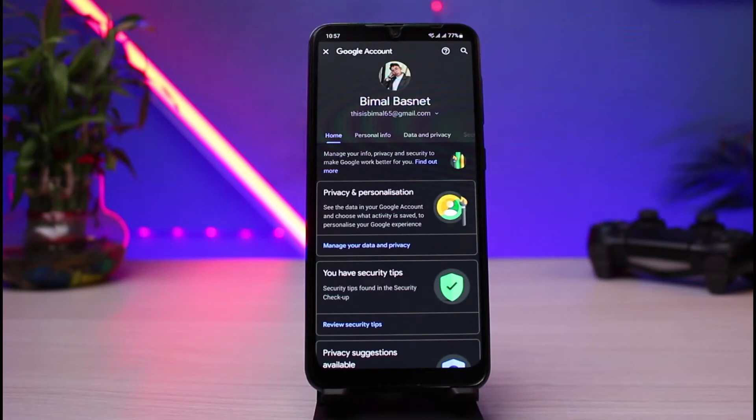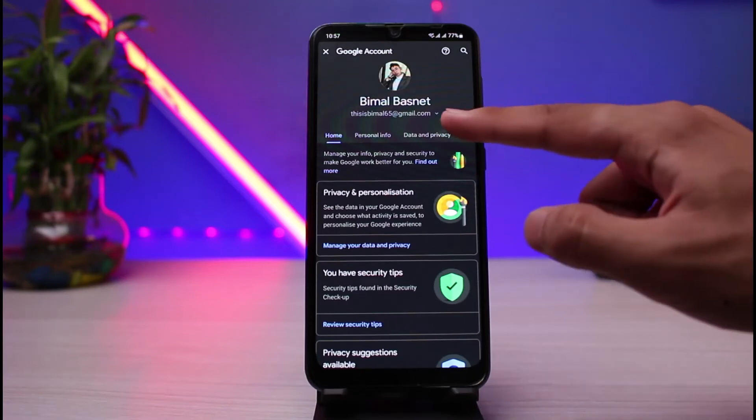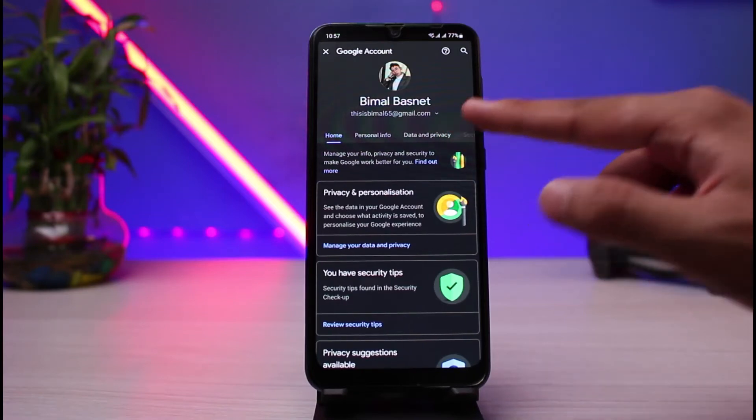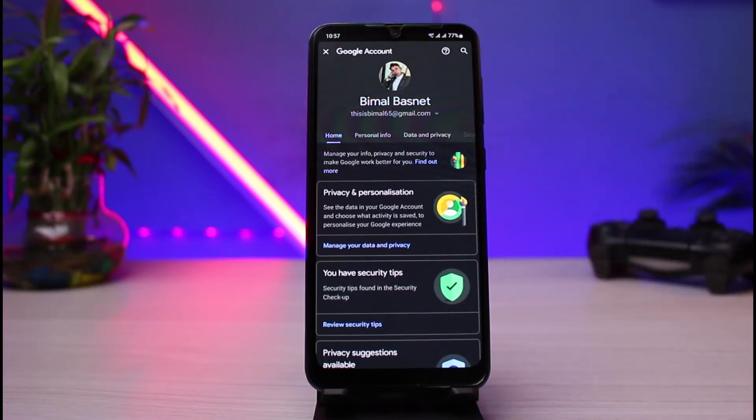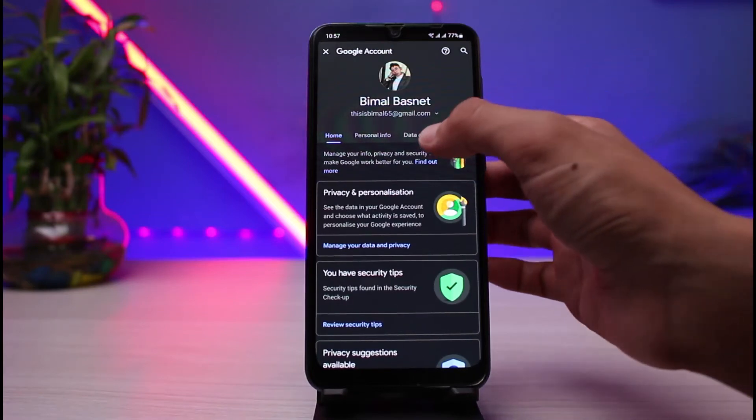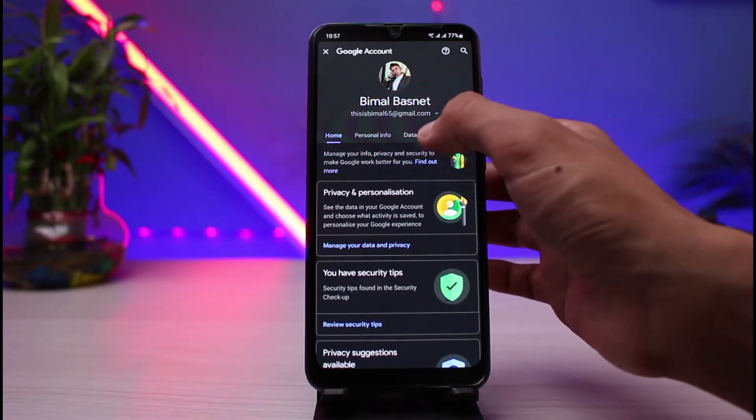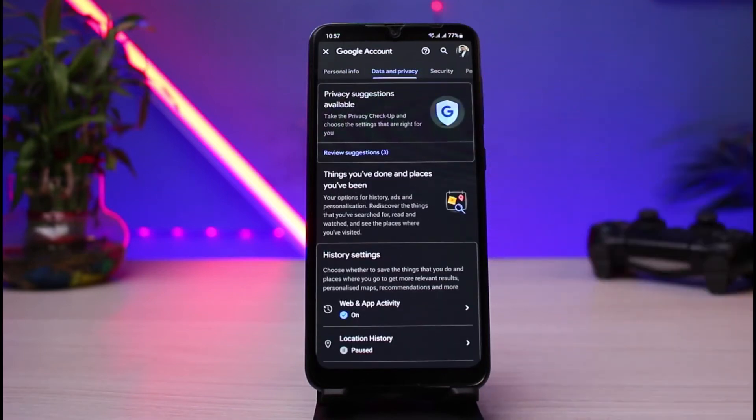Once you tap on manage your Google account, you'll be able to see a bunch of various options. But what you have to do is go to this third option which says data and privacy. So go ahead and select this option which says data and privacy.